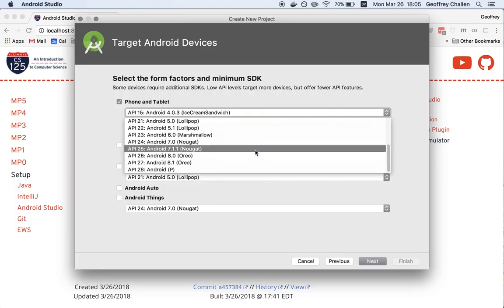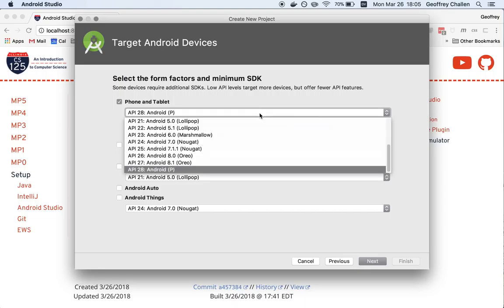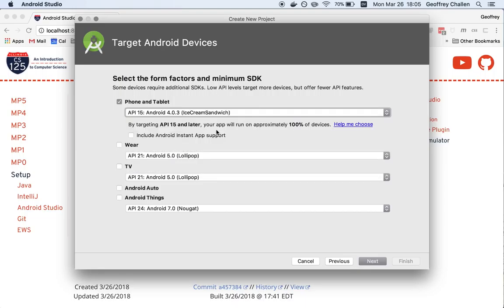If we choose earlier levels, it means our app runs on more devices. If we choose later levels, it means our app has access to more features. So the default of API level 15 is fine, and you can see that this allows us to run on approximately 100% of devices. If I set this much higher, like Android 28, which is a new version that hasn't even been released yet, now my app only runs on less than 1% of devices. So let's use Ice Cream Sandwich, API level 15.